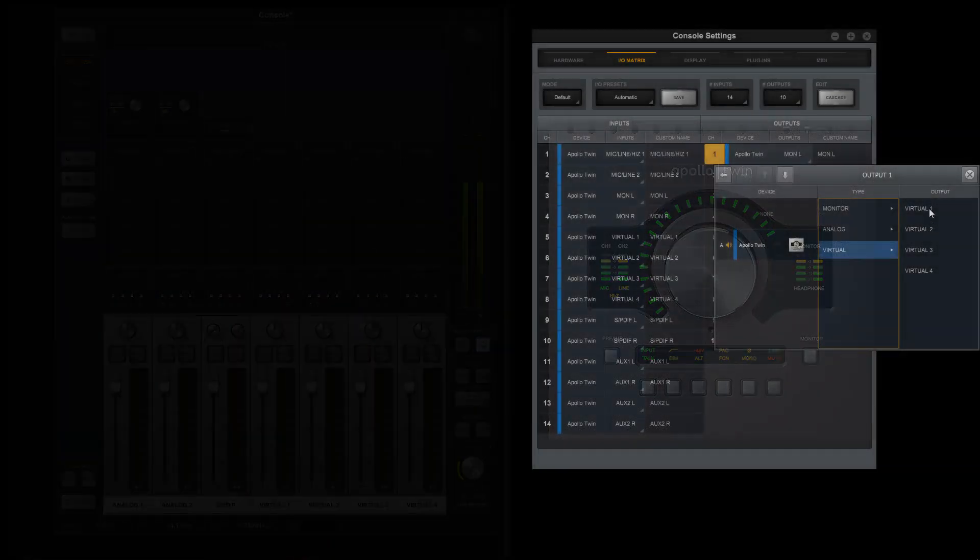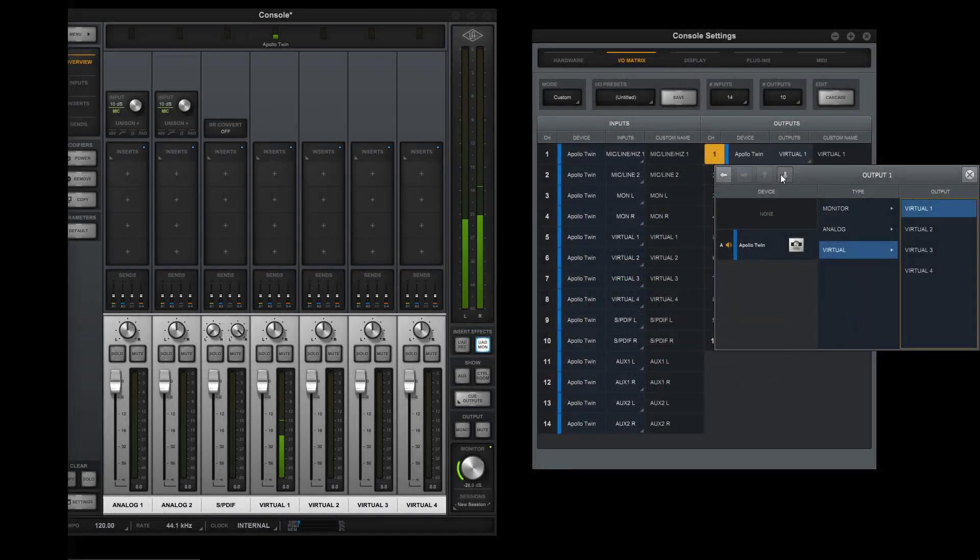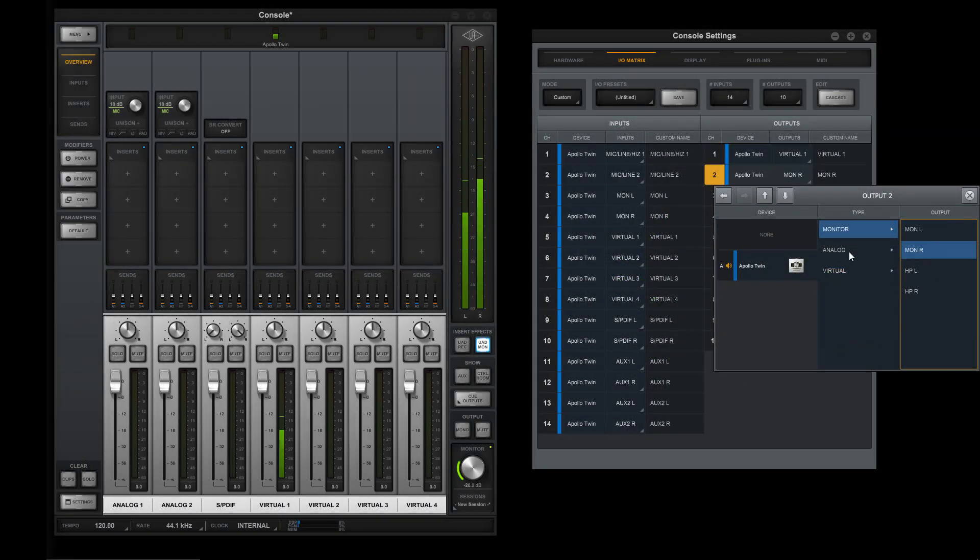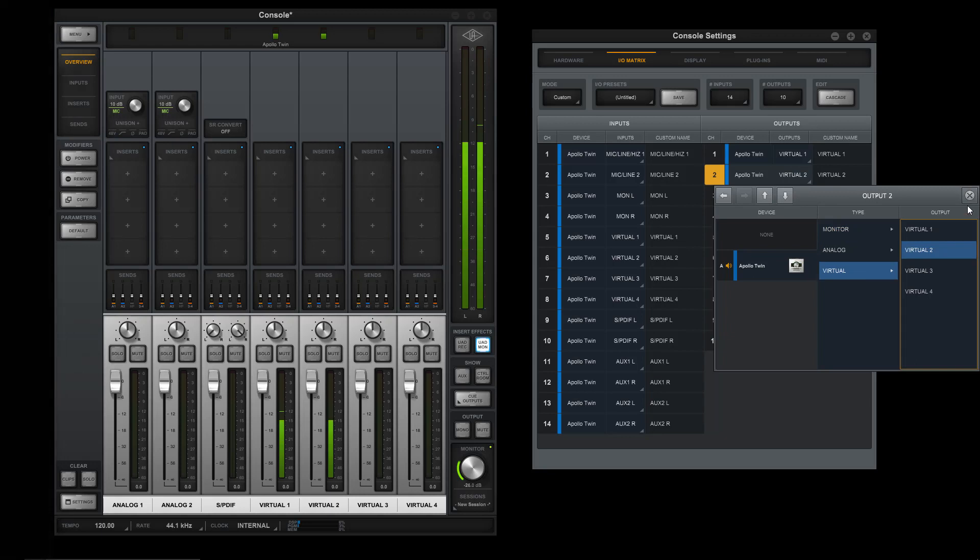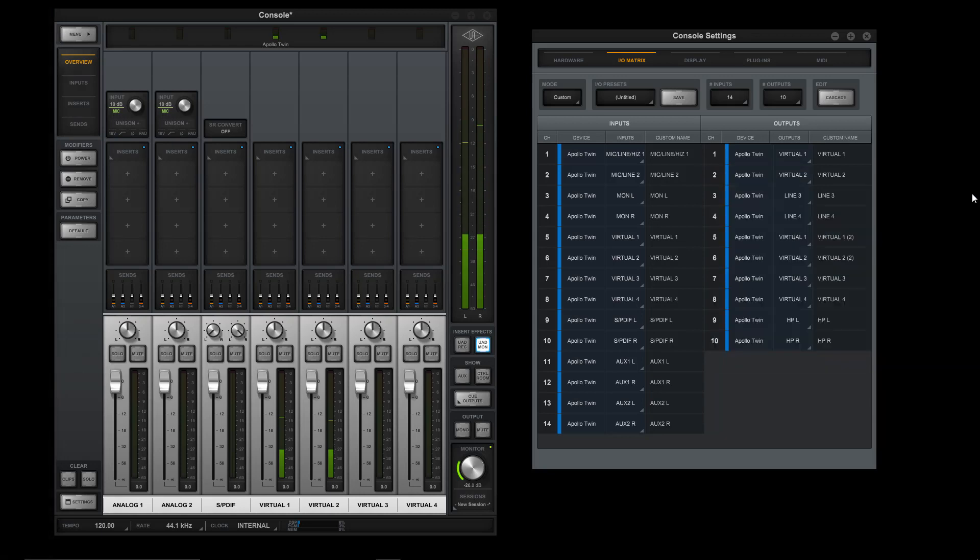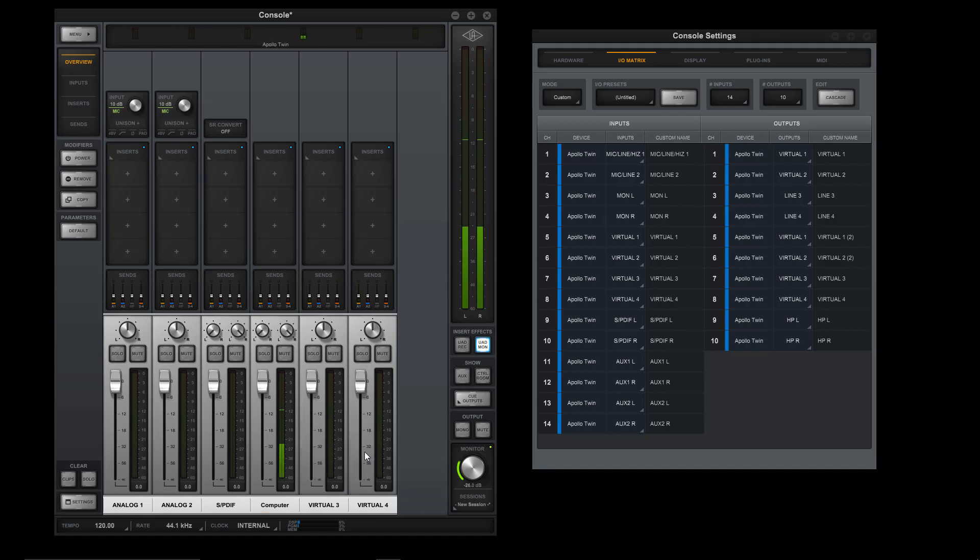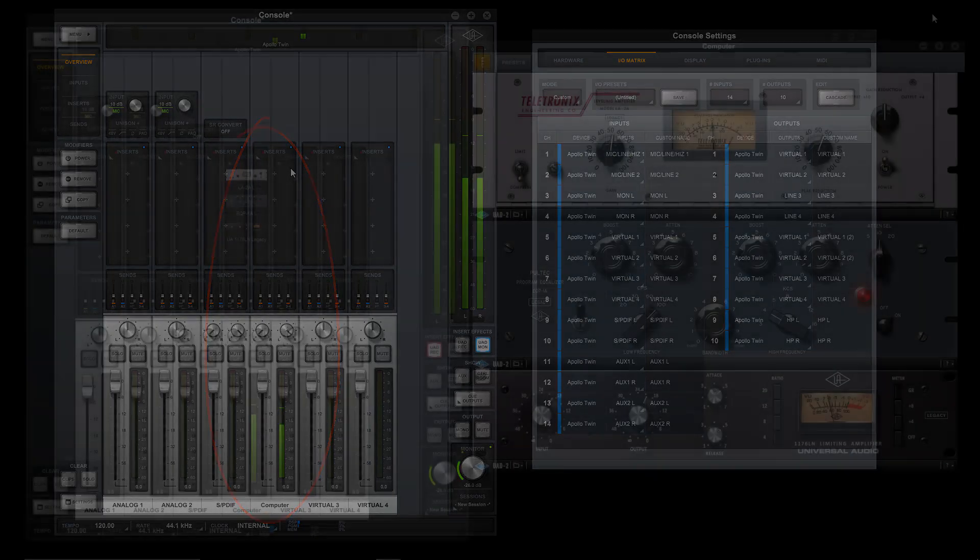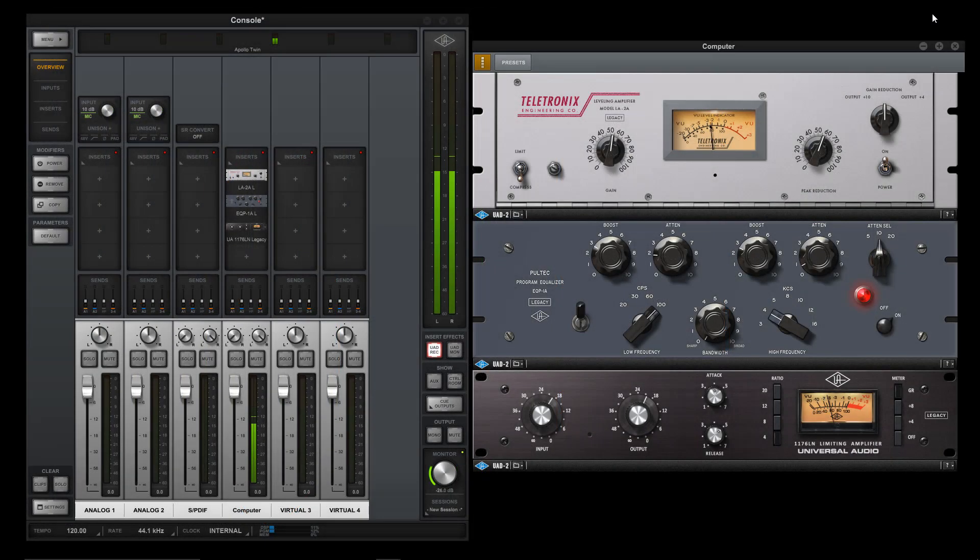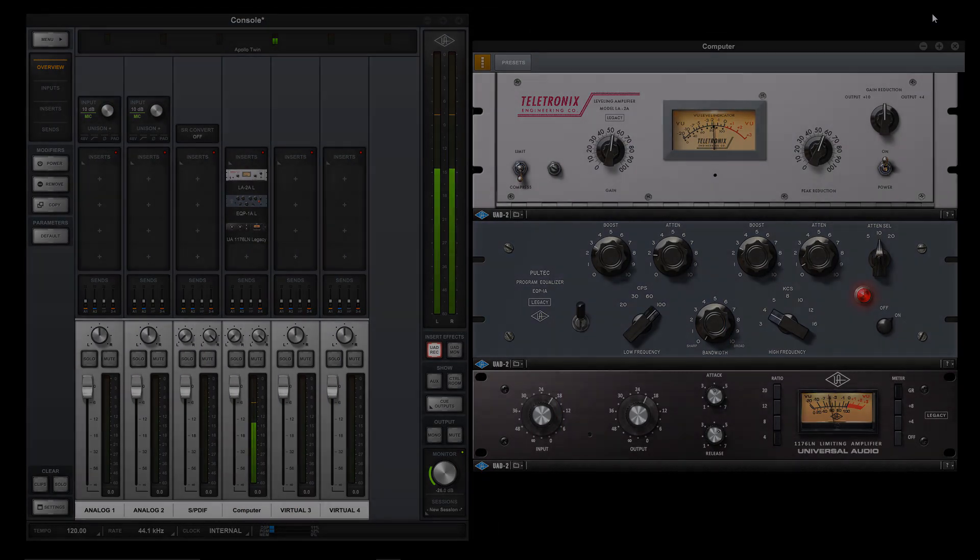To do this, open the I.O. matrix and set outputs 1 and 2 to virtual 1 and 2. Then, link the channels in console to create a stereo fader. Now your computer audio appears on a channel strip and you can use UAD plugins to make it sound great.